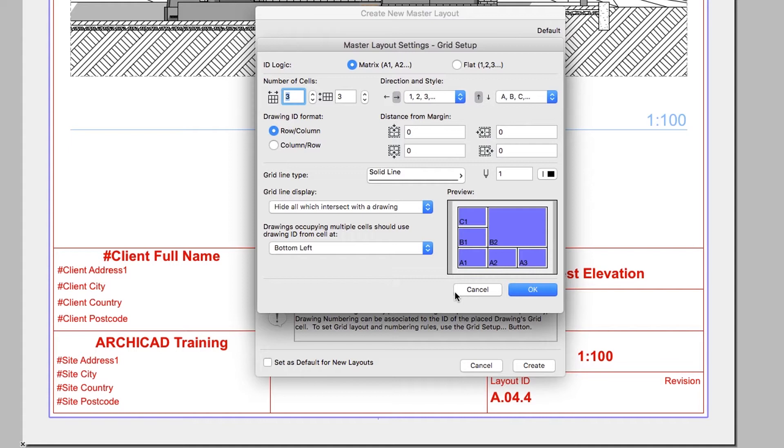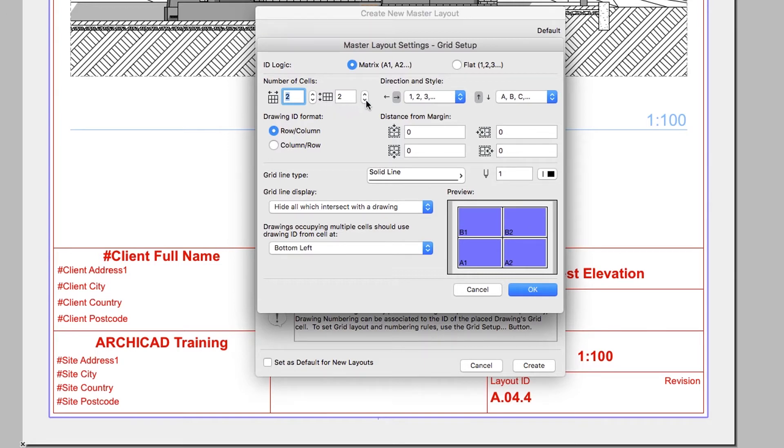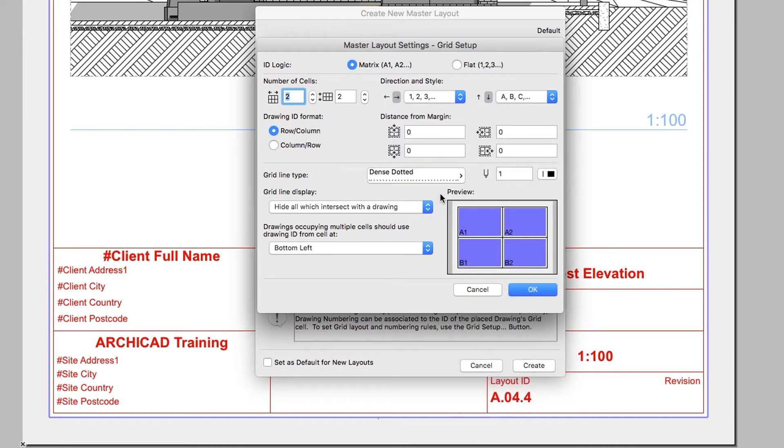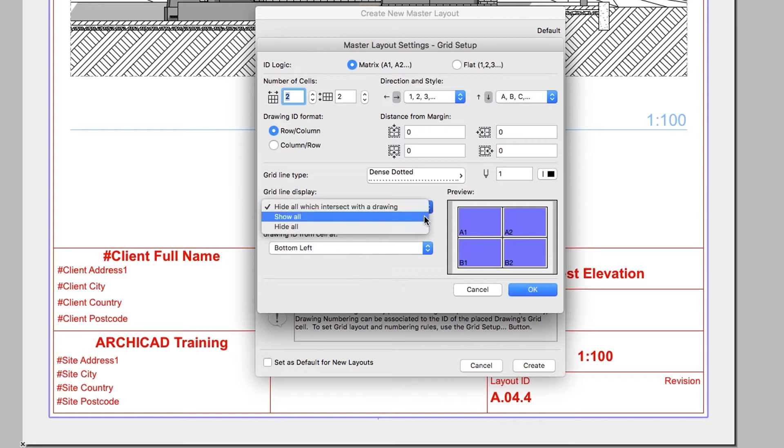In the Grid Setup dialog set up the following parameters: Number of Cells 2 by 2, Vertical Direction Downwards, Grid Line Type Dense Dotted, Grid Line Display Show All.